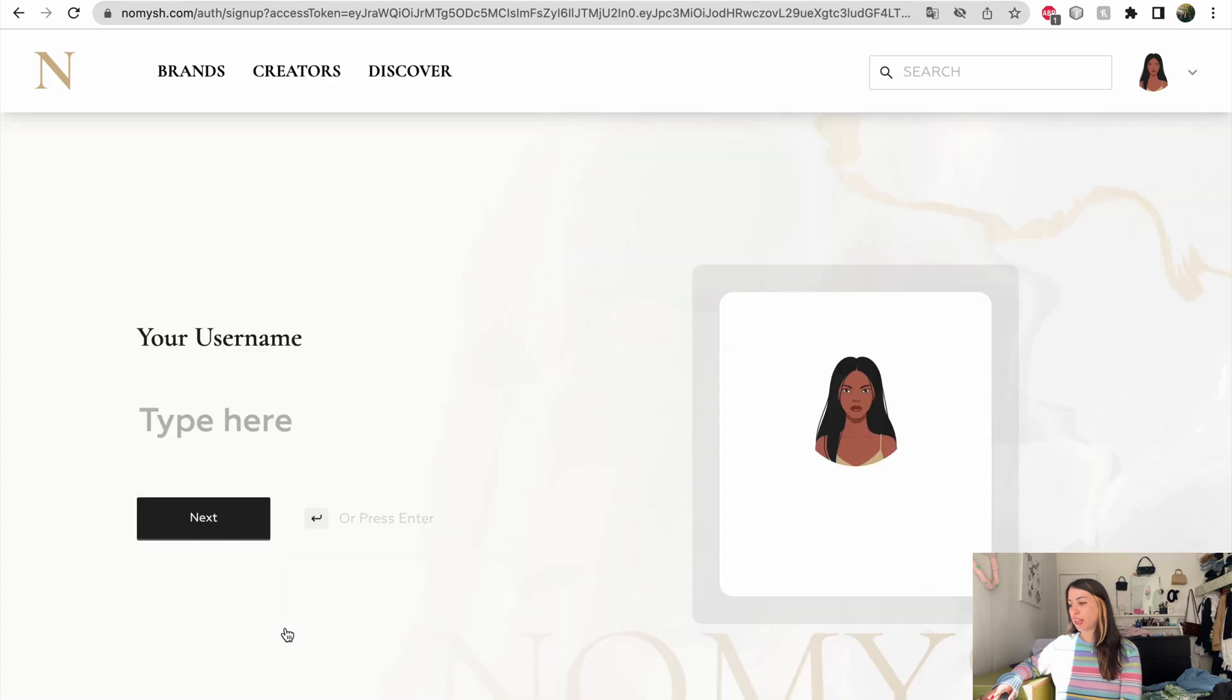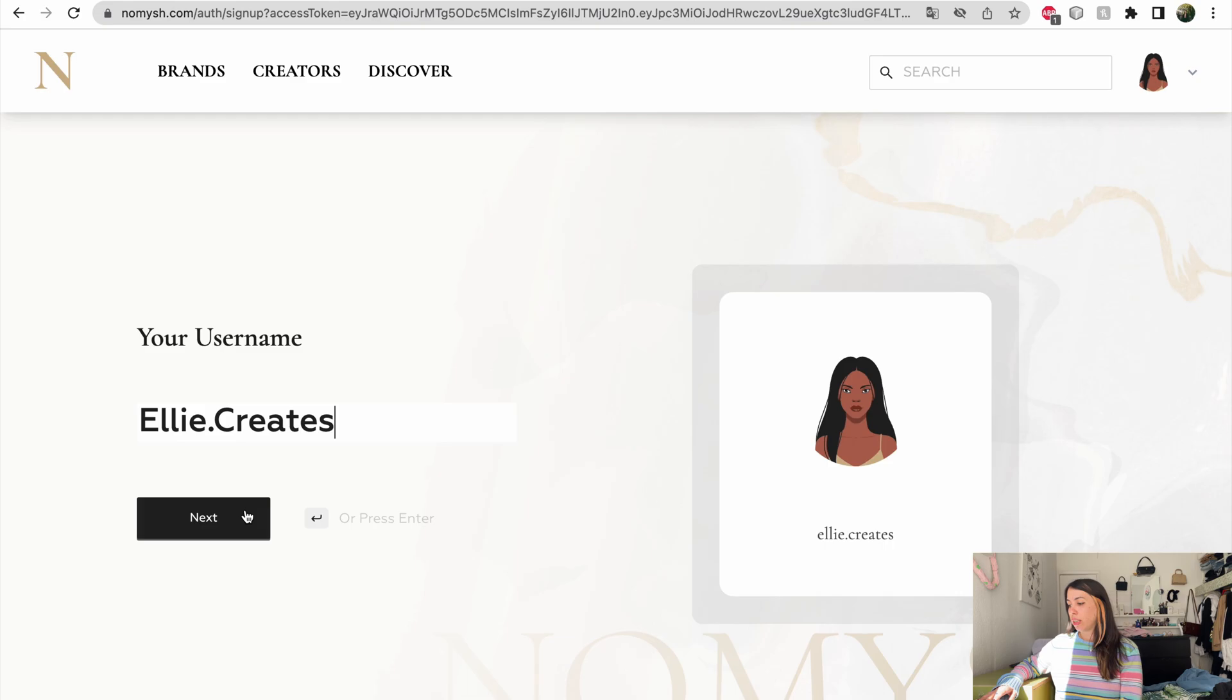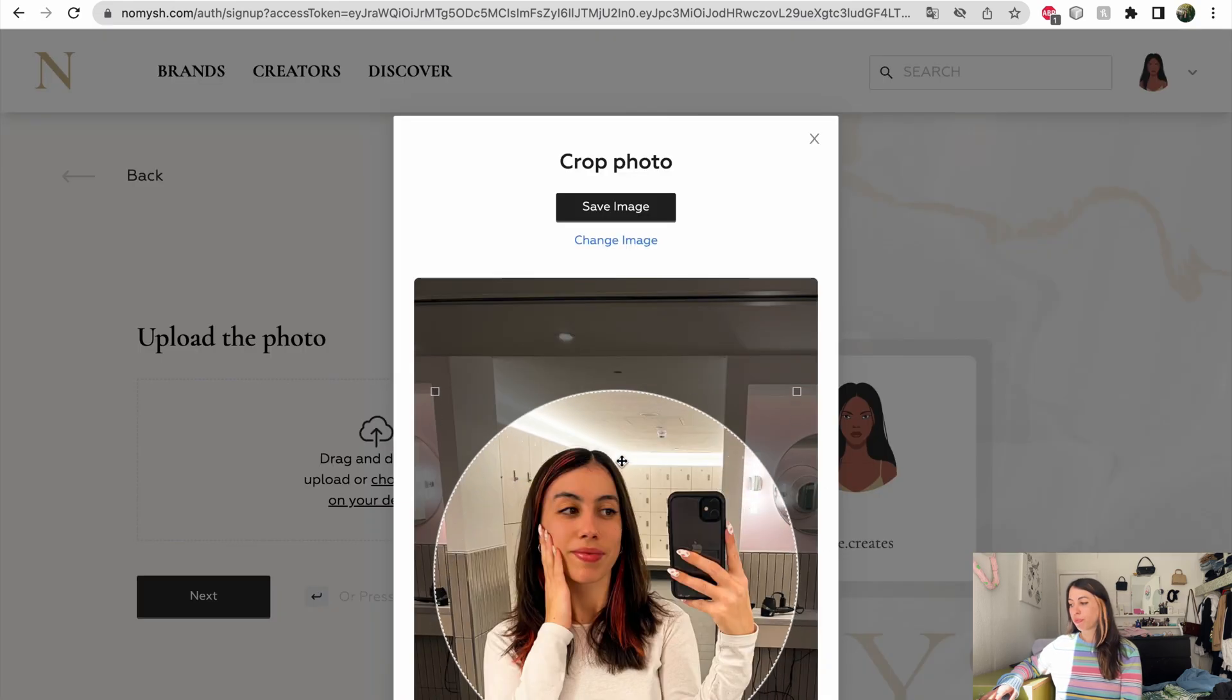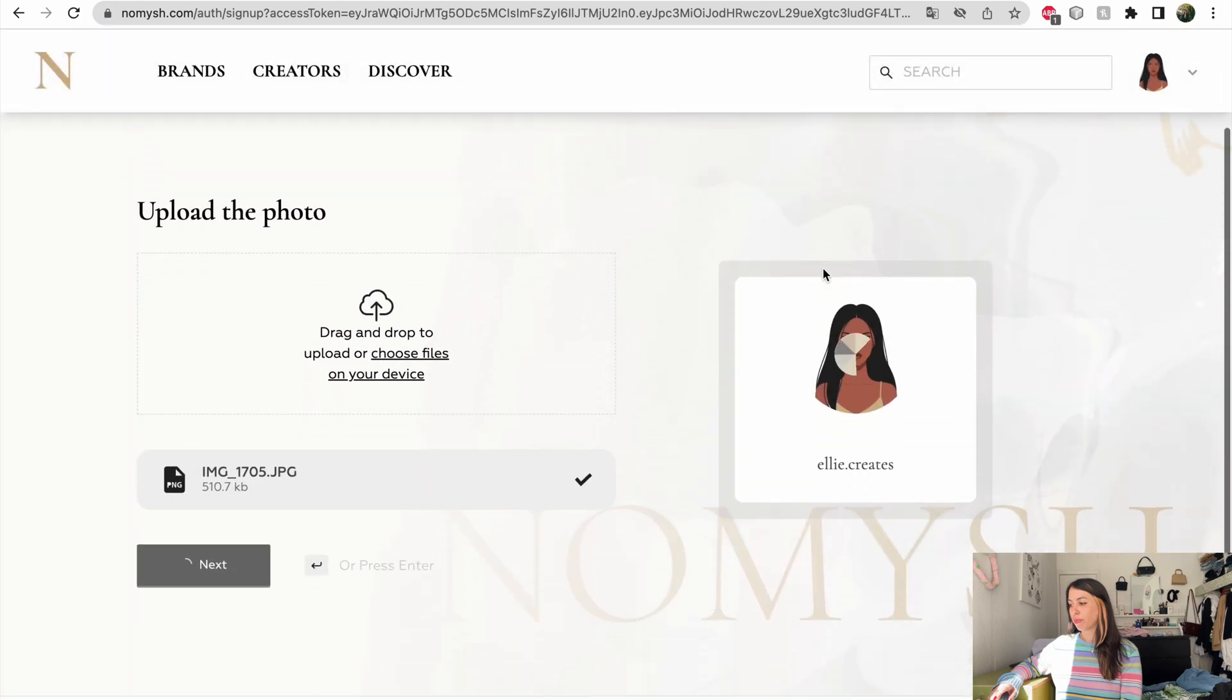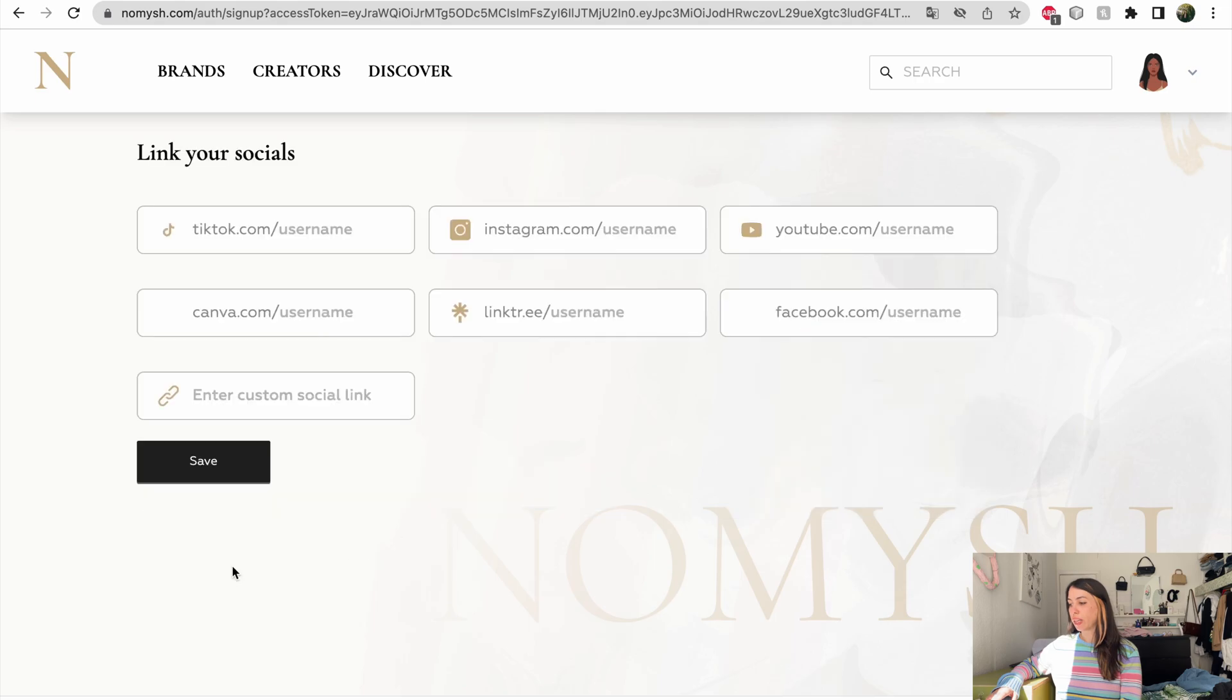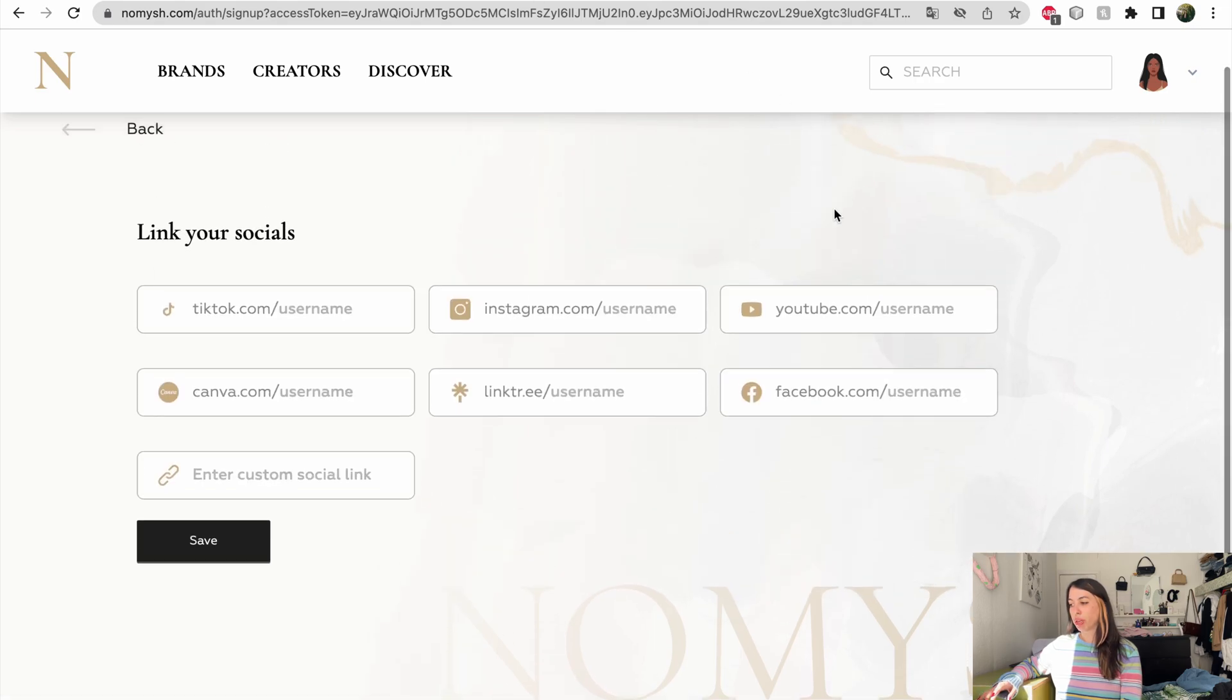Now that you're in, you can type in your username and upload a profile picture. Once it's done, you can link your social media.